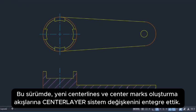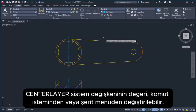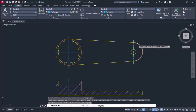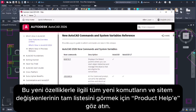In this release, we integrated the center layer system variable into the workflows of creating new centerlines and centermarks. The value of the center layer system variable can be changed at the command prompt or on the ribbon. To see a complete list of new commands and system variables related to these new features, check out the product help.